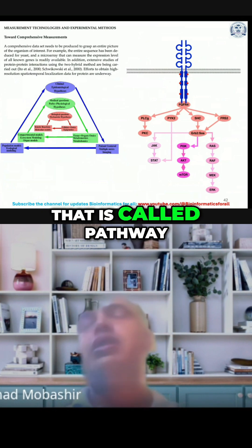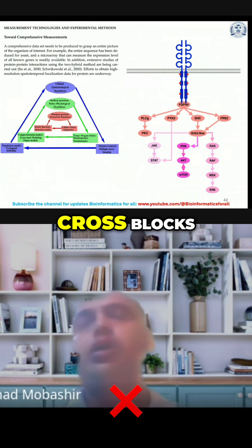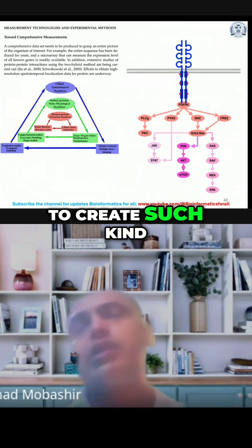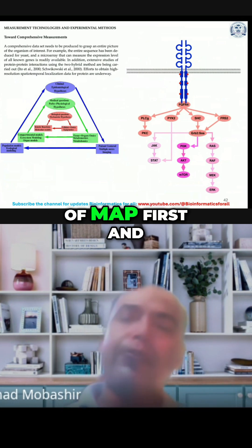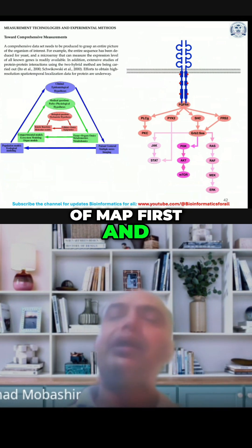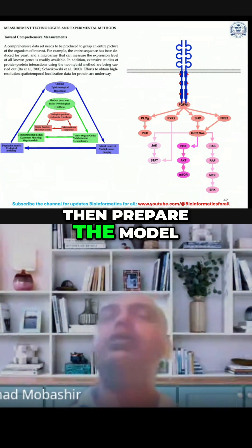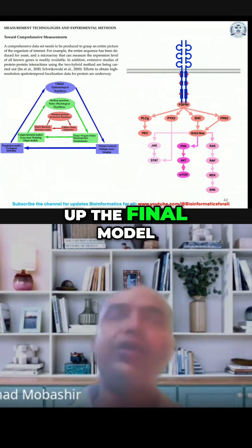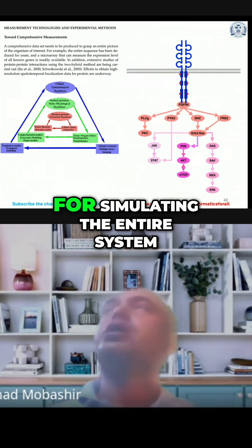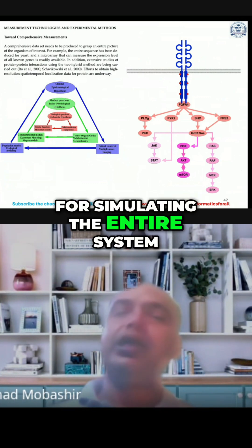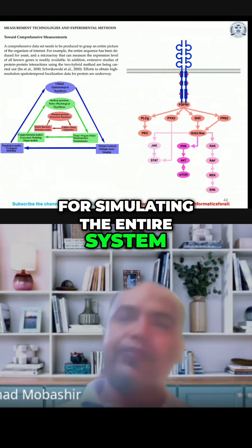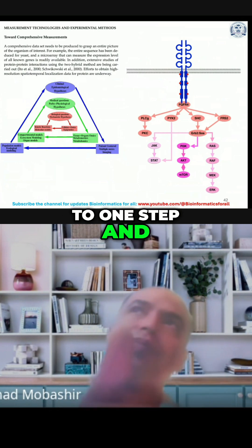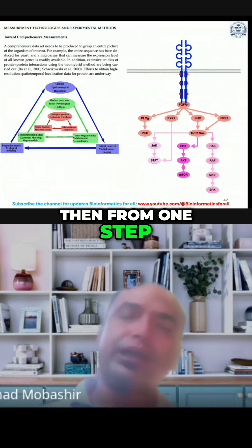Here you need to create such a kind of map first, and then prepare the model or coding and set up the final model for simulating the entire system. Then you move from one step to another step.